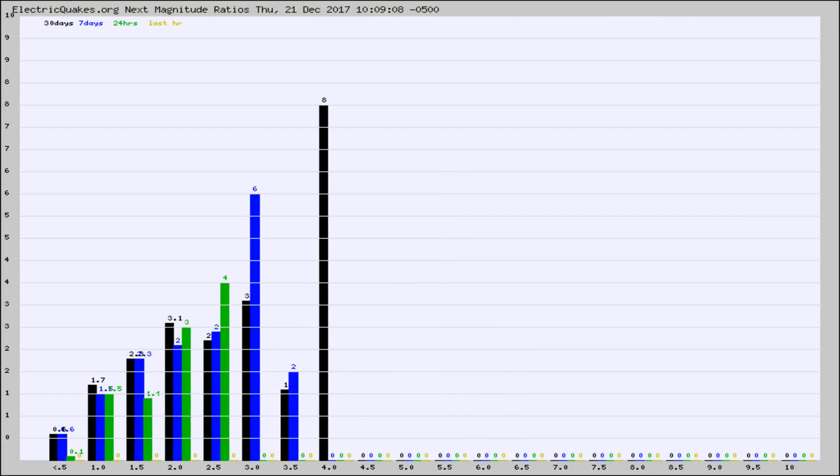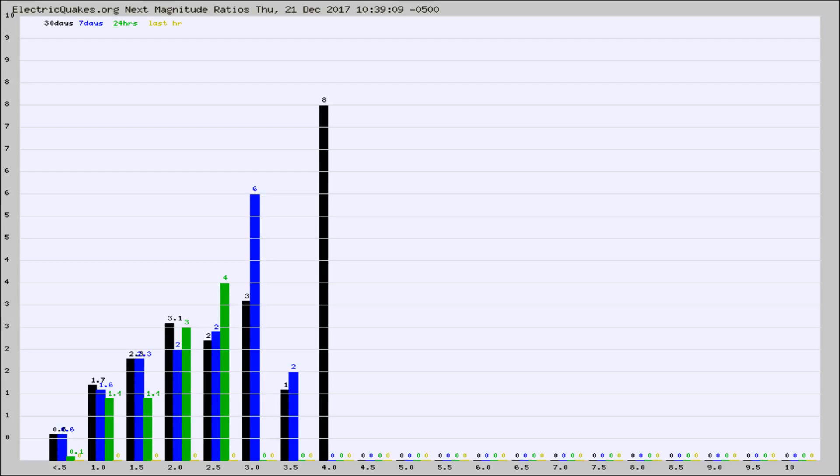And now you're seeing the same thing for just the subset area in California. Again, the black column is 30 days, blue is 7, green is 24 hours, and gold is in the last hour.